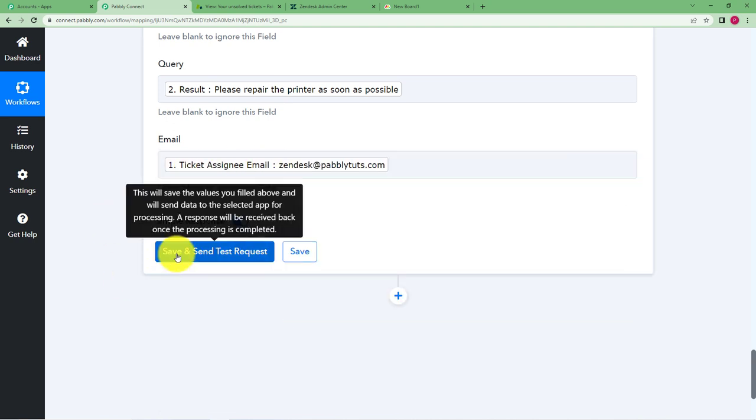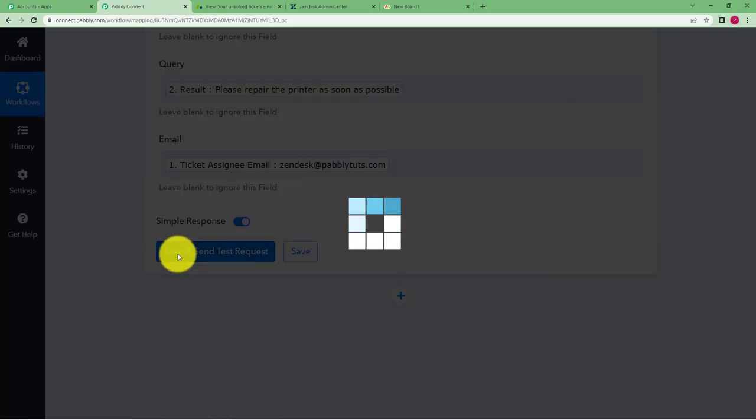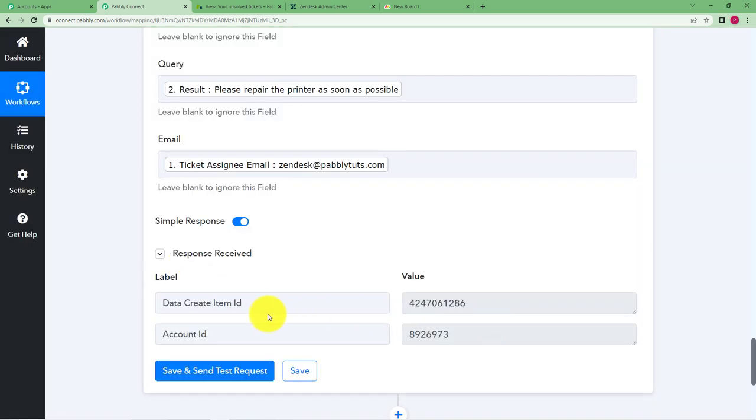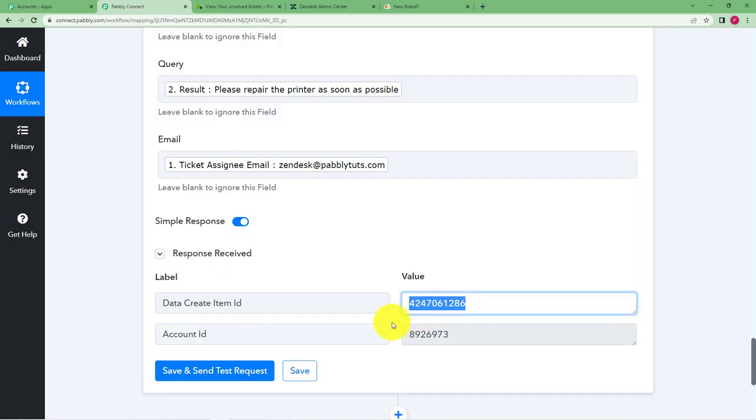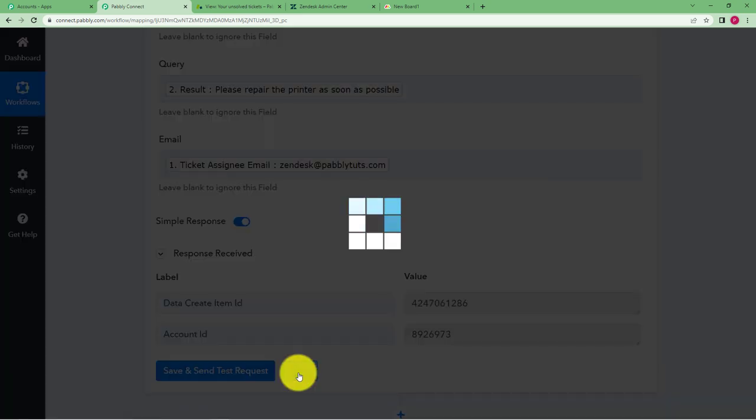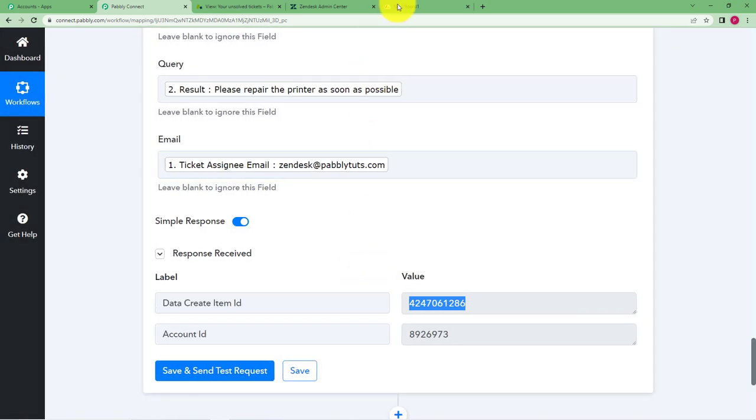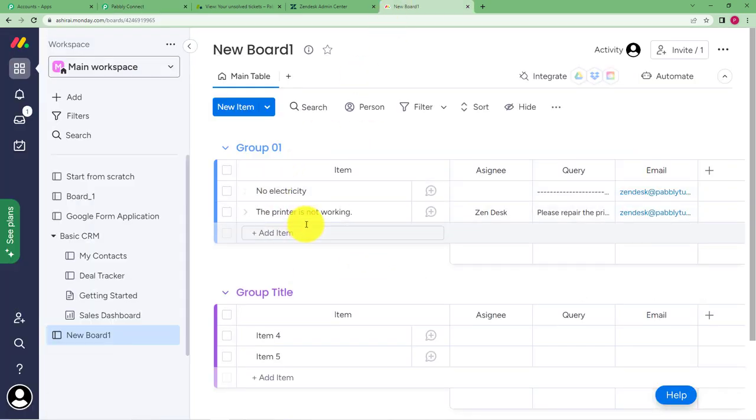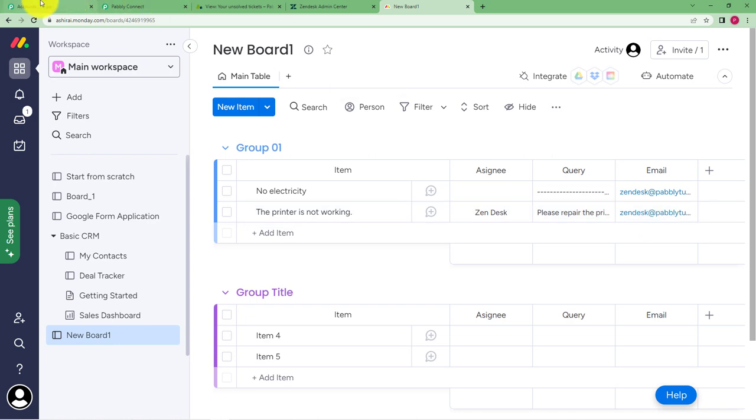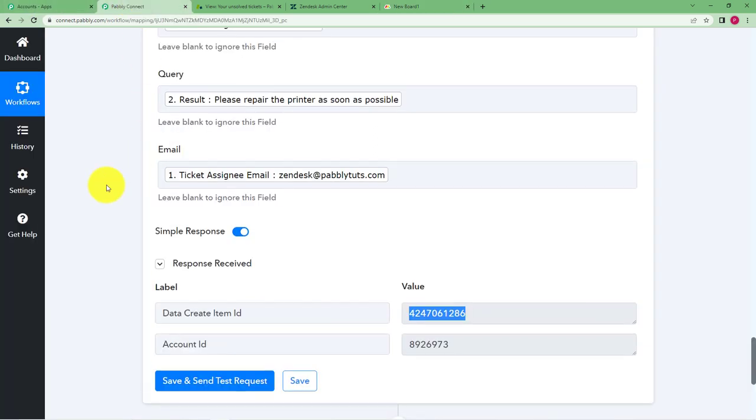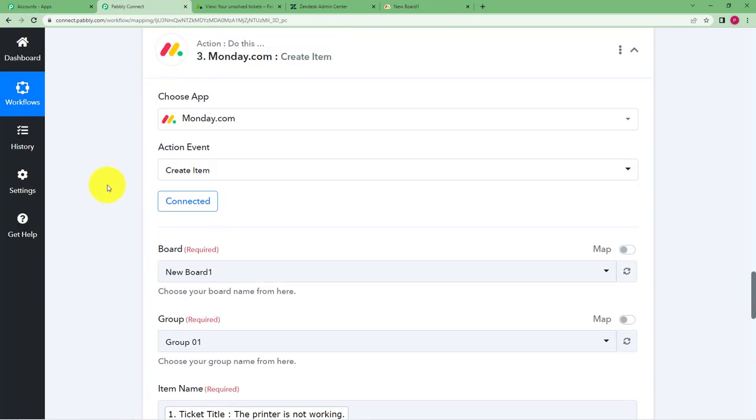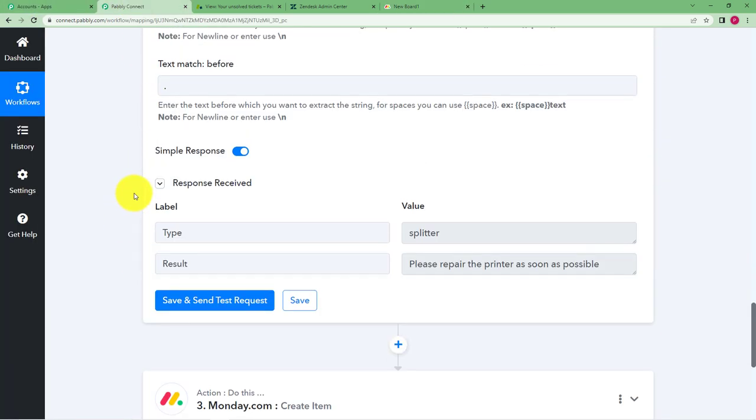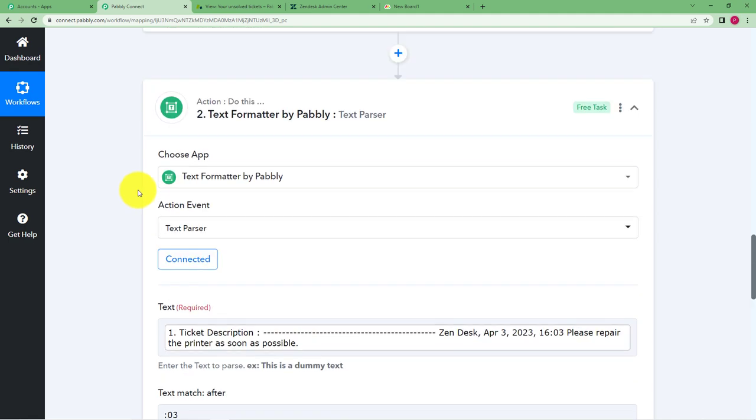Now we will just click on save and send test request and wait for the response and see data create item ID. The item has been created that is why we have received this ID. Click on save and then we'll go back to here in our Monday.com where we can see this is the item, the assignee, the query and then the email address is here which means that our workflow has been successfully created and it's working also.